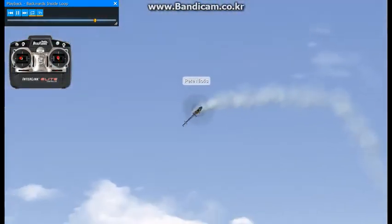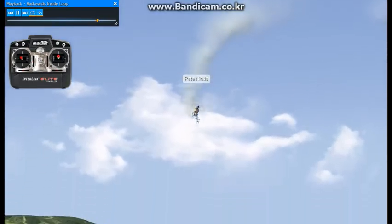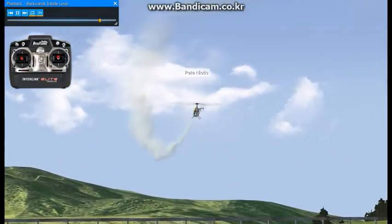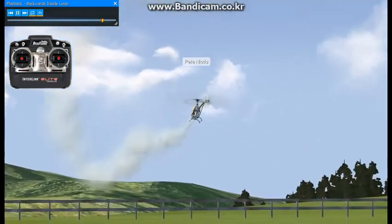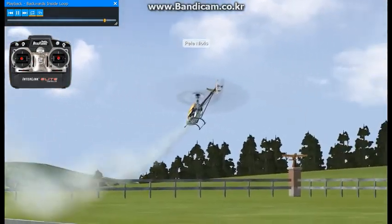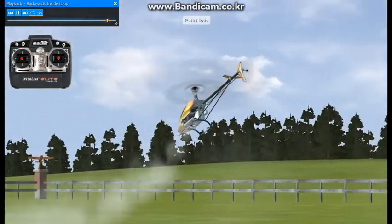That's pretty much it. You just want to make sure to concentrate and learn how to fly this parallel to the flight line.